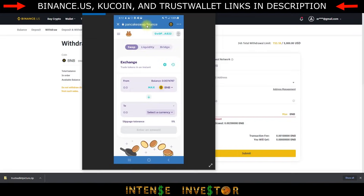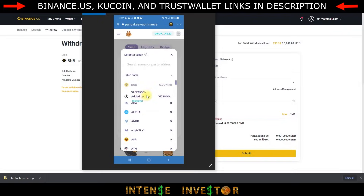PancakeSwap will open within the Trust Wallet app. It will automatically connect to your wallet and show your BEP20 BNB, which is already on the Binance Smart Chain because we just swapped it. I'll probably do max. When you select a currency, you're going to want to paste in the SafeMoon contract address — I'm going to post that in the description. Make sure you get the correct contract address; there is a fake one out there, so I don't want you to get scammed.